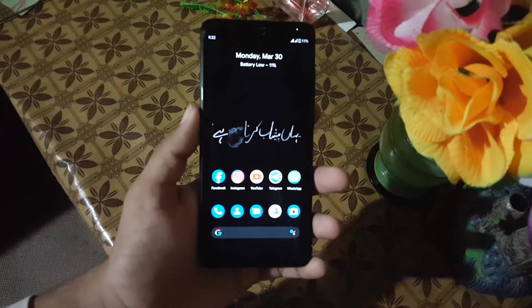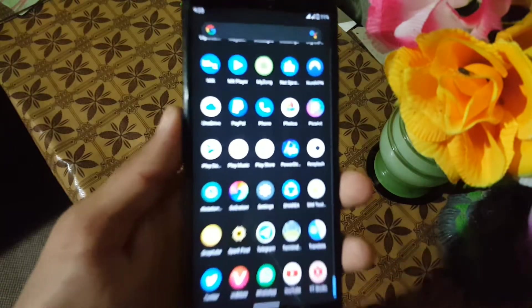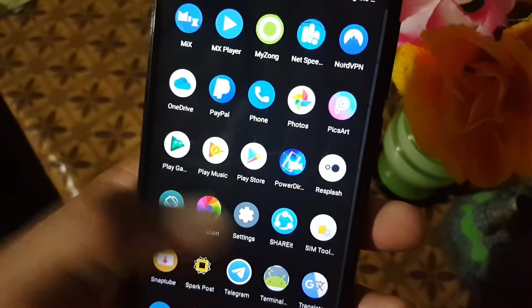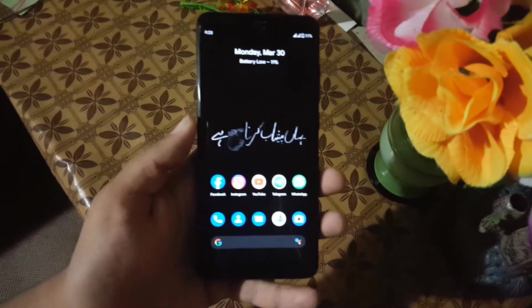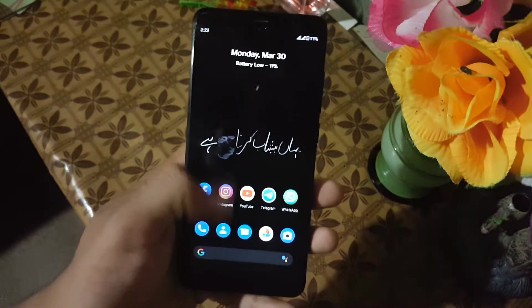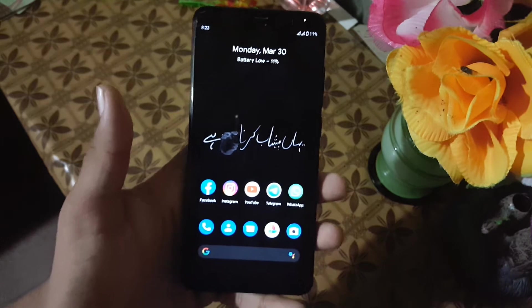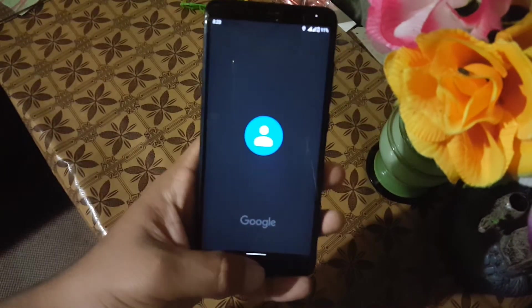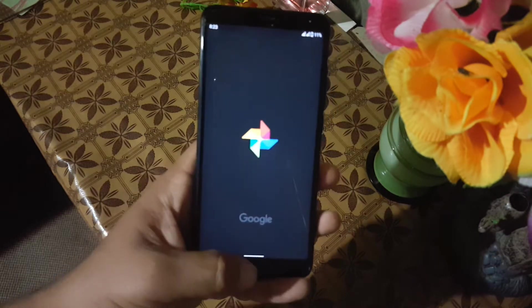So the ROM is pretty stable and lag-less. There is no single bug or issue in this ROM — everything is just working fine. Look at the settings icon, it is looking really beautiful. The overall performance and gaming performance of this ROM is also amazing. I have installed all my applications and they are working good, and the app opening speed is also good. As you can see here, it is opening the apps quickly and playing all animations smoothly.